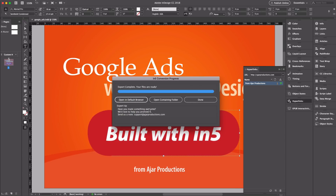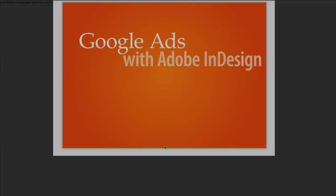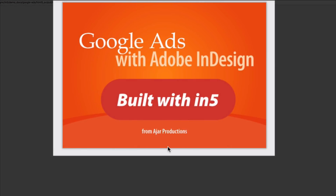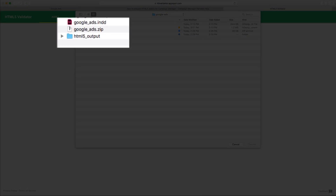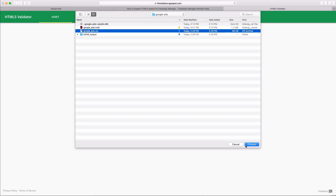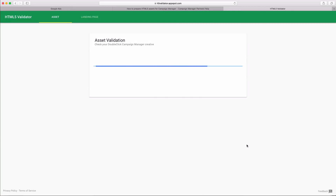Now that it's exported, let's take a look at the browser. You can see the animation — hover over, the button's working, and so is the hyperlink. Now let's make sure this is an actual working ad using the HTML5 validator. I'm going to upload my file, and in the folder you can see that in addition to the normal HTML5 output folder, it also created a zip file for me. So I'm going to select that zip file and start the validation.